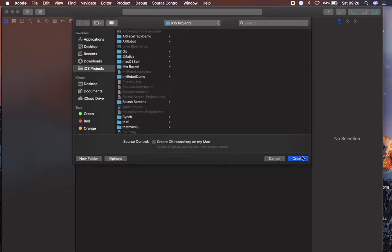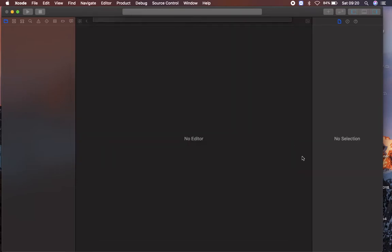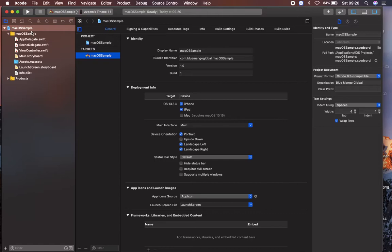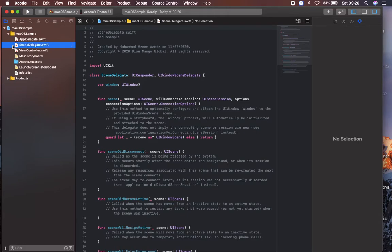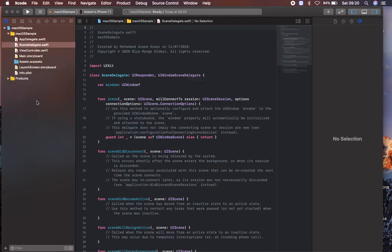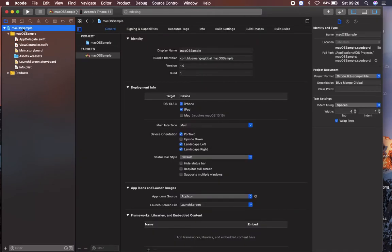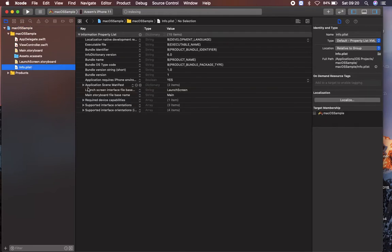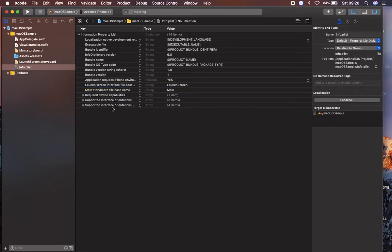First of all what I'm going to do is I'm going to delete the scene delegate. I'm not going to use SwiftUI in this project, I'm going to use the storyboard. So I'm deleting the scene delegate, I'm going to info.plist and deleting this application scene manifest as well.